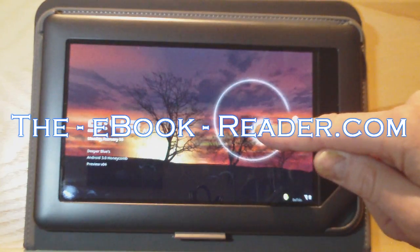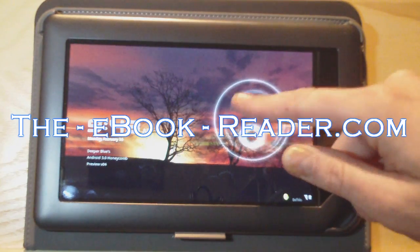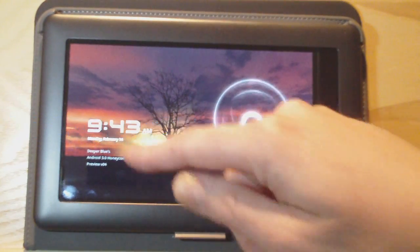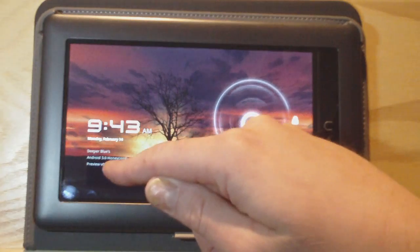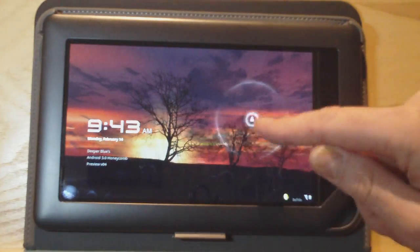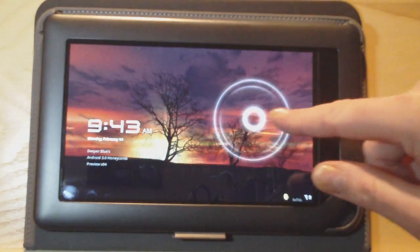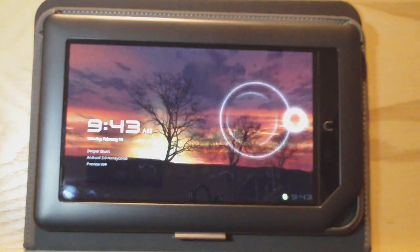This is Honeycomb Android 3.0 running on the Nook Color. This is actually Deeper Blue's version. This is still a preview version of Honeycomb. It's not even the official version of Honeycomb yet.